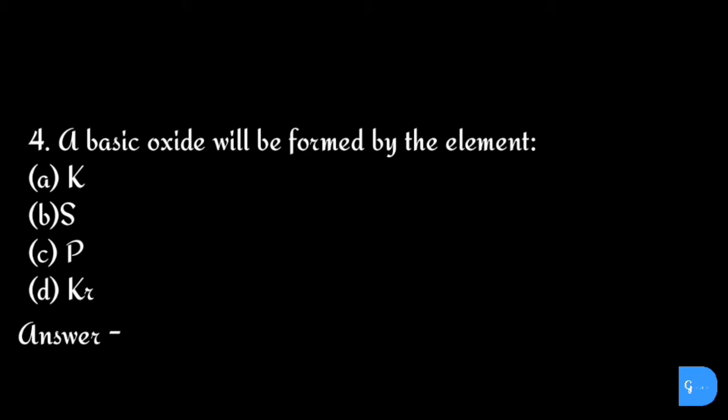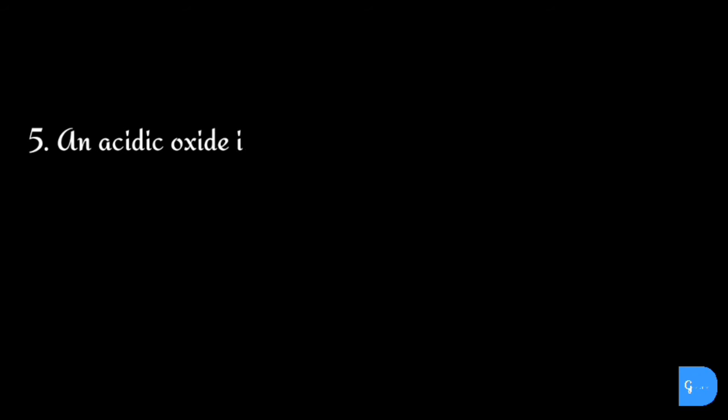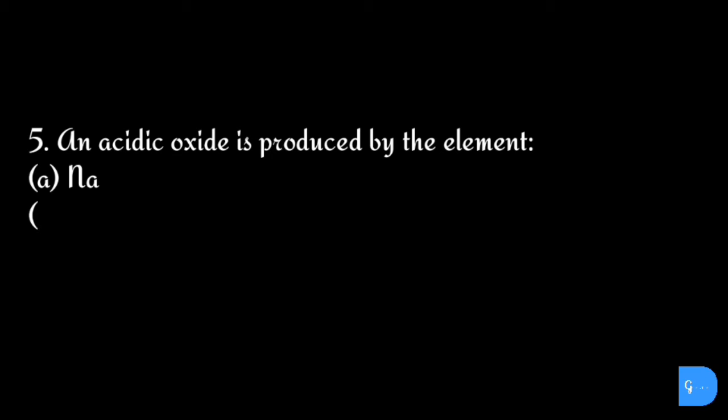The correct answer is option a) potassium. Question five: An acidic oxide is produced by the element: option a) sodium, b) carbon, c) calcium, and d) hydrogen.